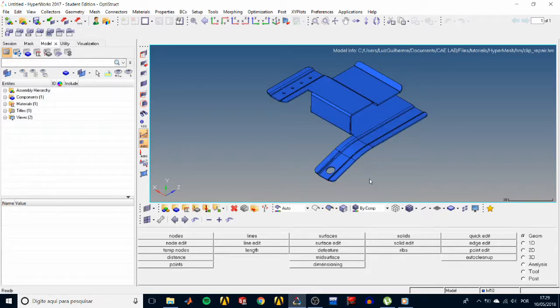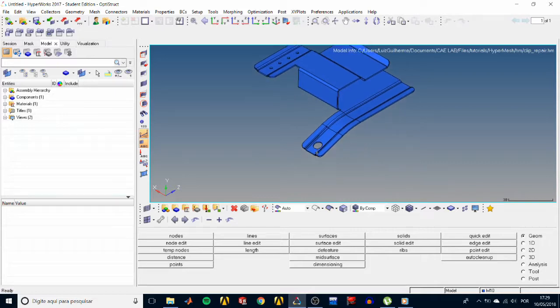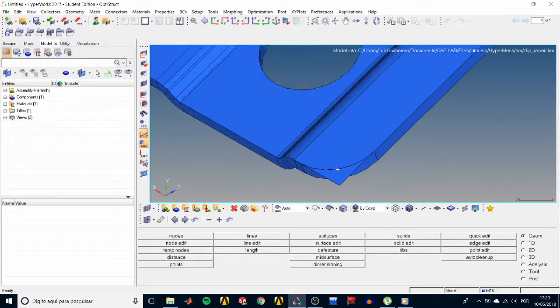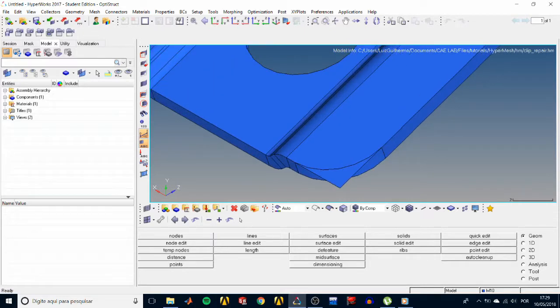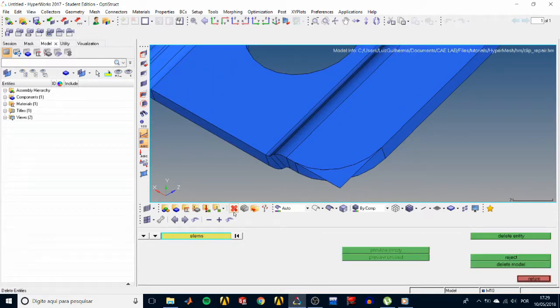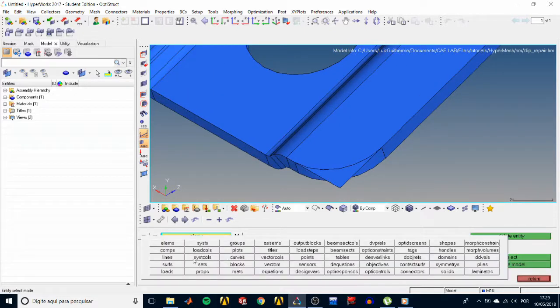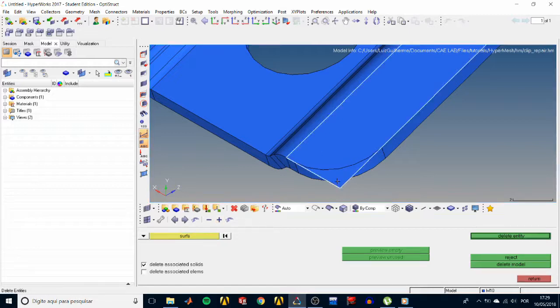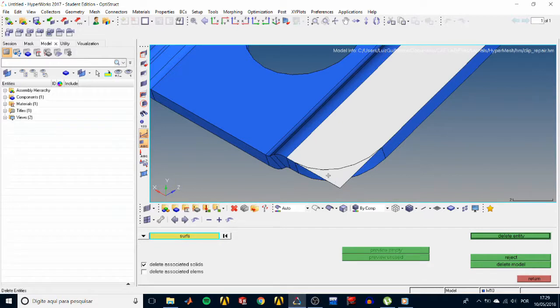So let's start repairing the mistakes. Zoom in on this corner, open the delete panel and select surface. Make sure the surface selector is active and try to select this overhanging corner right there. What happens is that this corner is not separated from the surface.